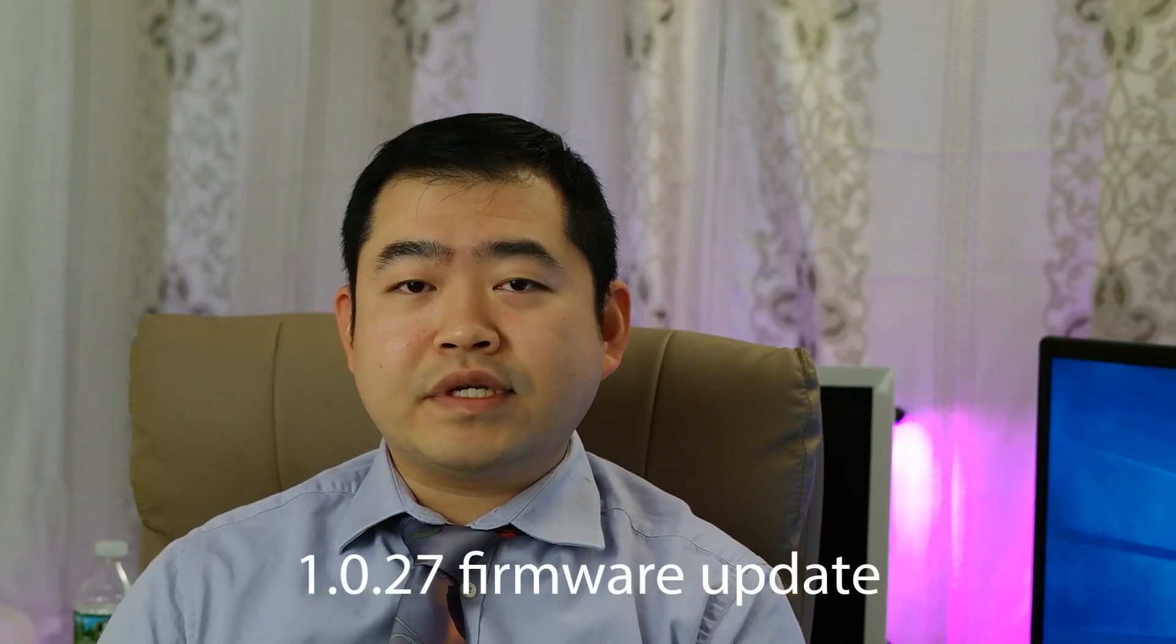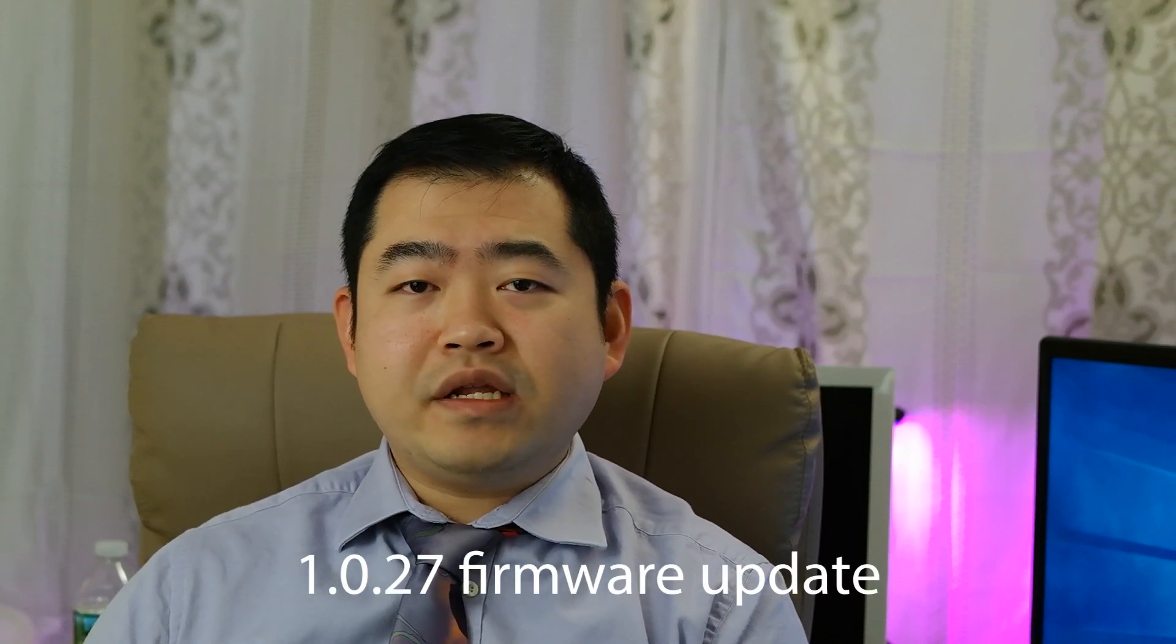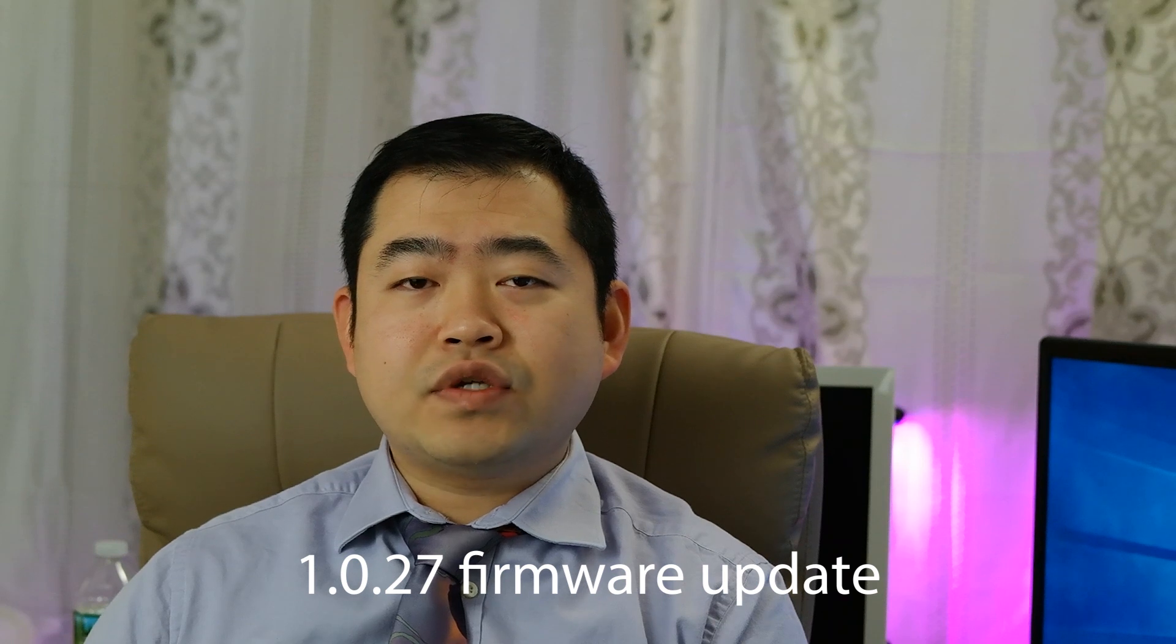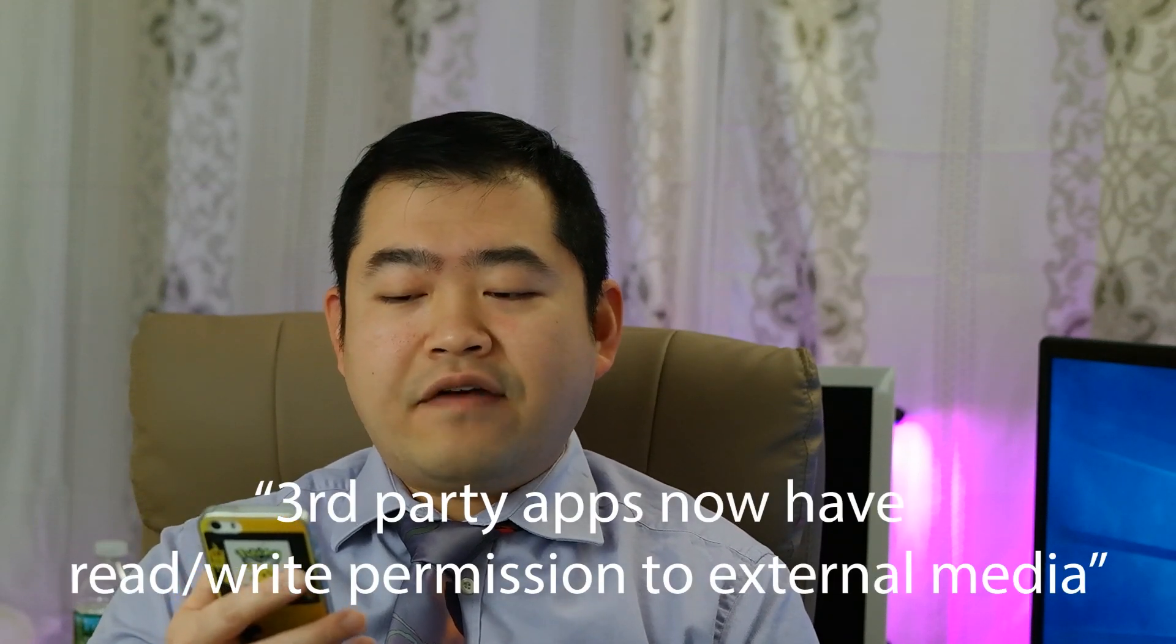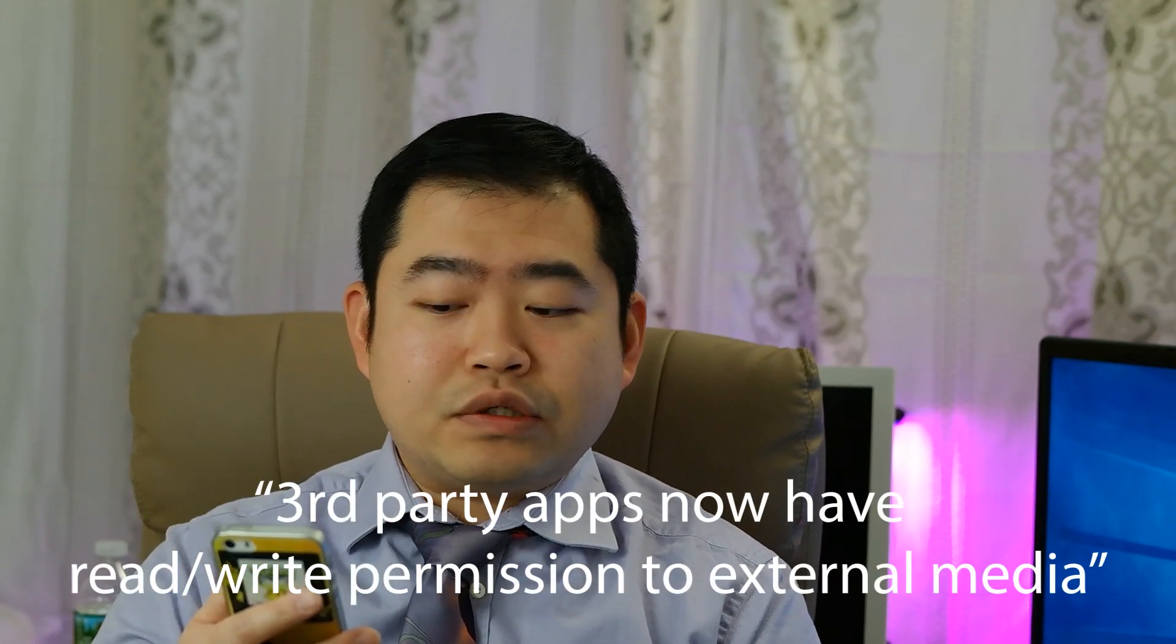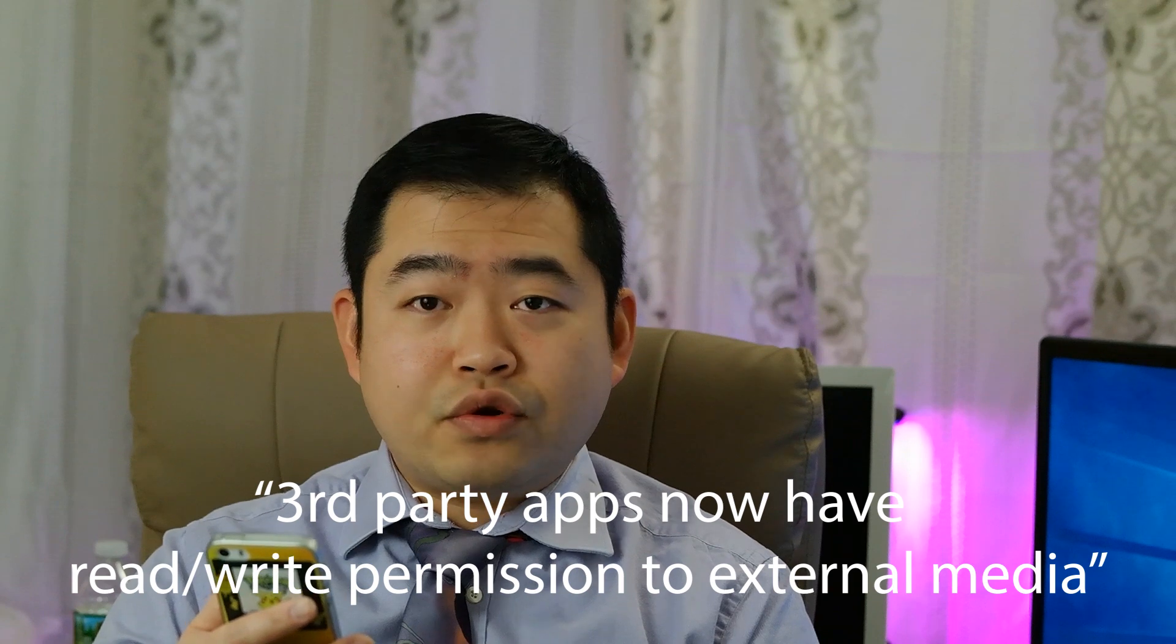So on March 20th, Philips rolled out a new update for PicoPix Max, the 1.0.27 version. In my opinion, there are just so many miscellaneous type of improvements in terms of font size and Netflix crashes. I personally don't have Netflix so I cannot testify how that worked or didn't work in the past. And in terms of font size, I personally don't see any difference or couldn't be noticing any difference. But out of all of the features they described in this particular update, one feature that caught my eye is the third-party apps now have read and write permission to external media.